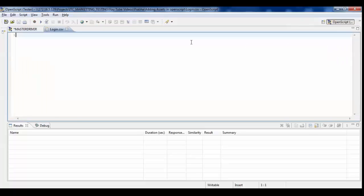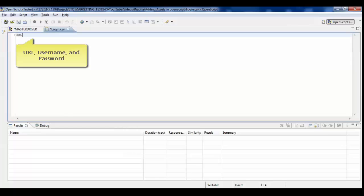Add values to the databank. Here we have given the URL, username, and password details.